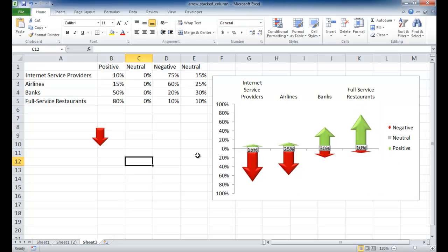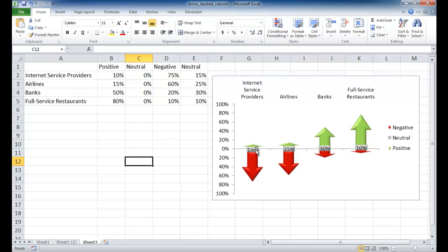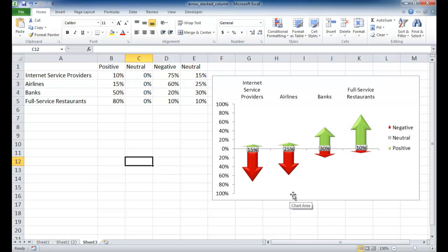And let me just go ahead and delete this arrow. It doesn't do anything. So now we have our stack column chart with arrows that represent the positive values and the negative values, and these gray text boxes that represent neutral values. So here's another way to represent a stack column chart where we can look at it a little bit more visually so we can give it maybe a little bit more of a visual appeal.